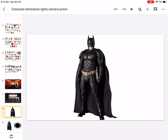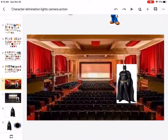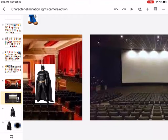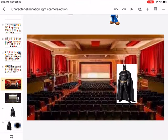Welcome back to Character Illumination, that is the camera action. Let's go Illumination Center. Okay, let's continue chasing this one.